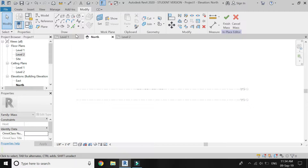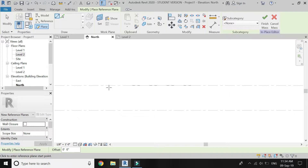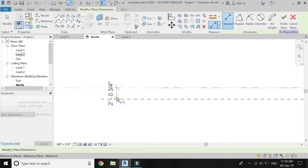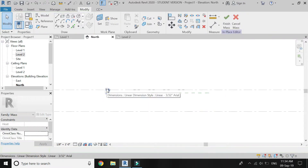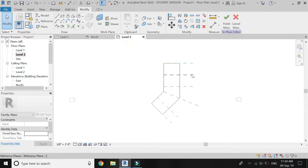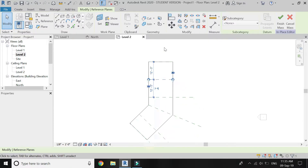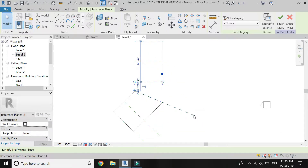Go to North elevation and place a horizontal reference plane at this height. The difference between Level 2 and this reference plane should be 1 foot 6 inches. I have extended the boundary outside the boundary line, so drag them back so that it remains within this boundary.